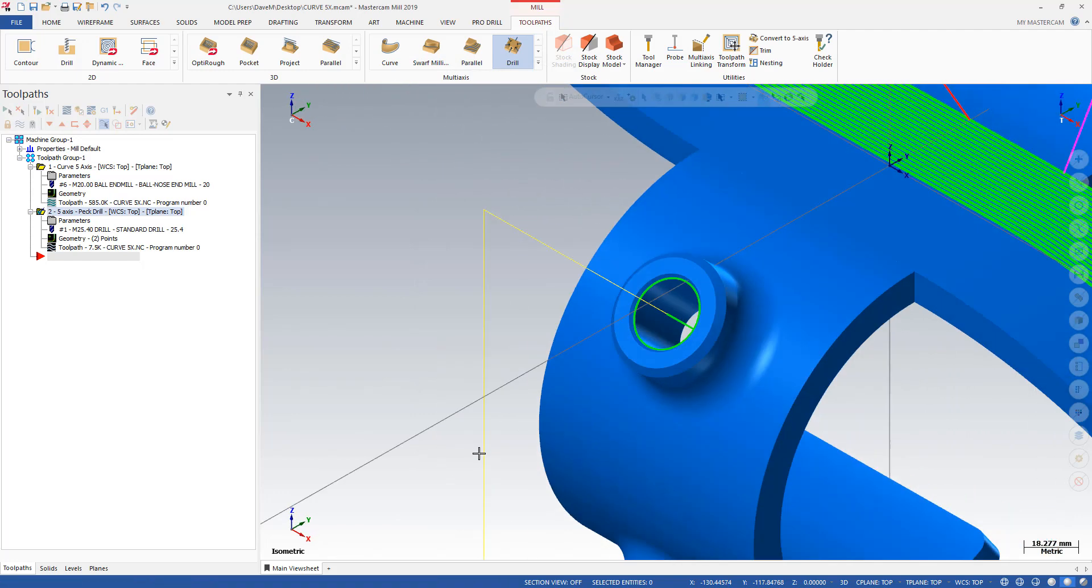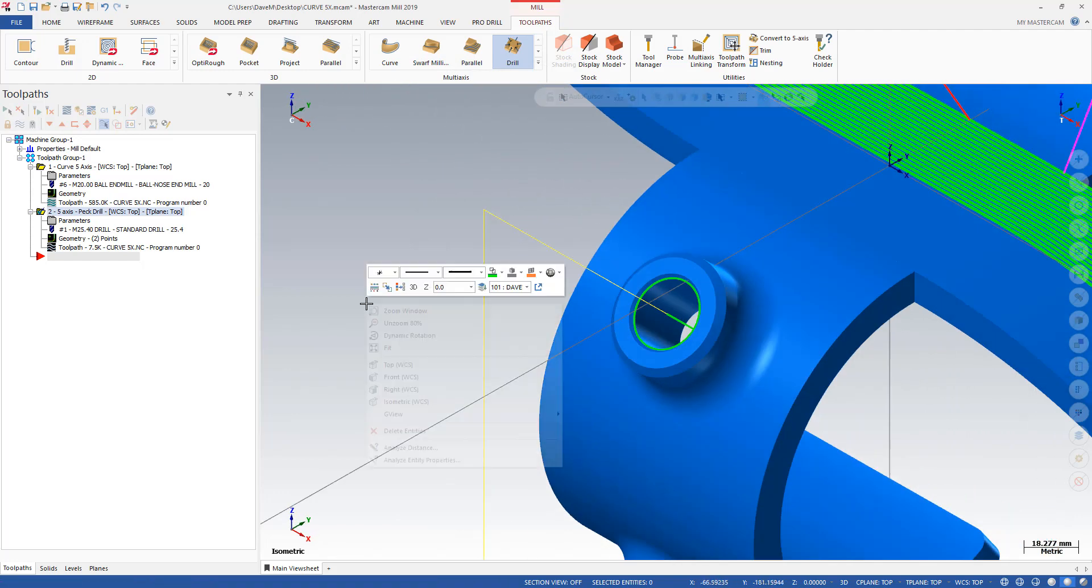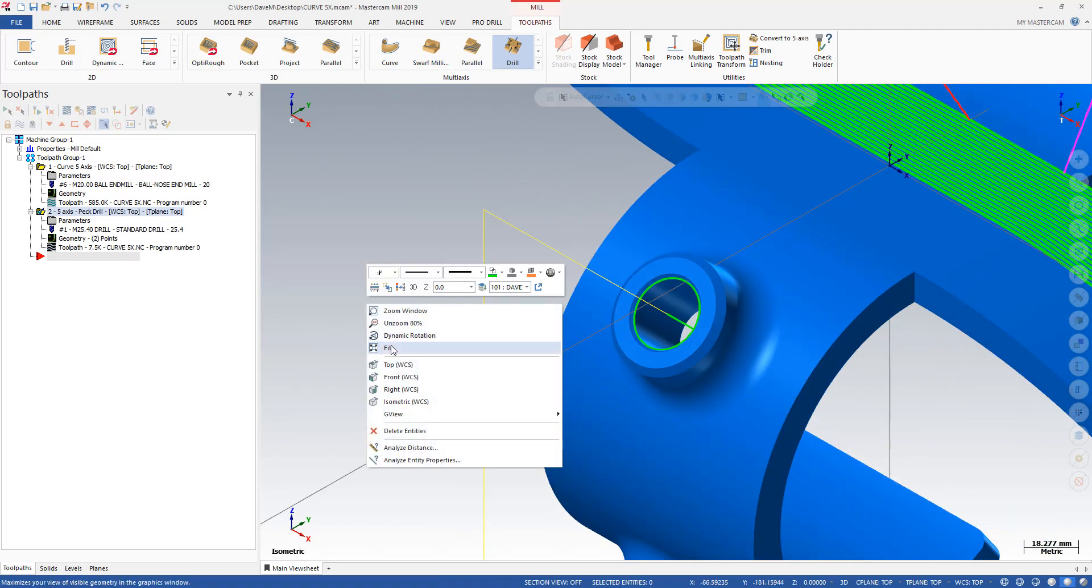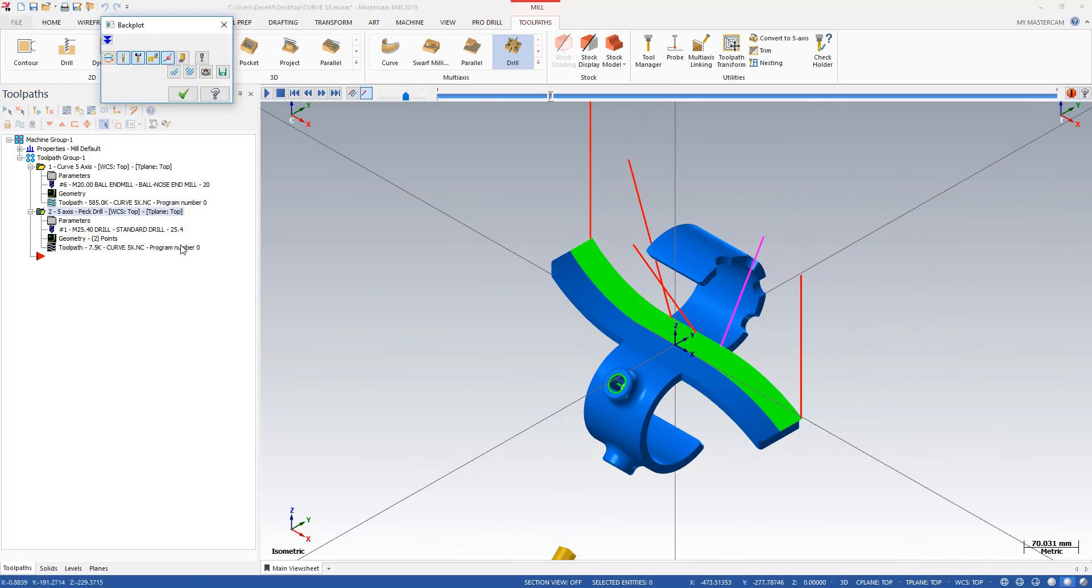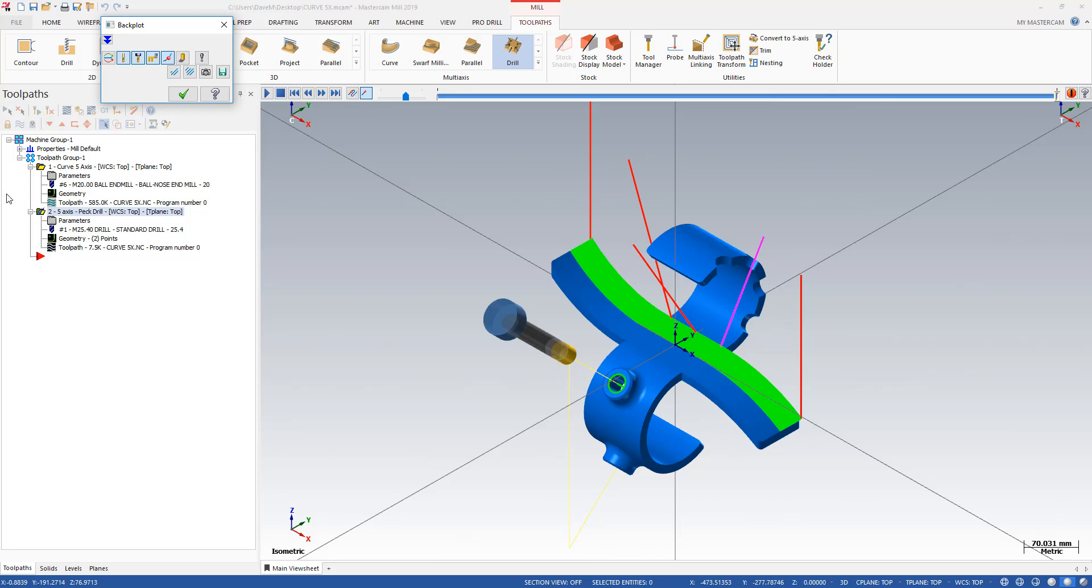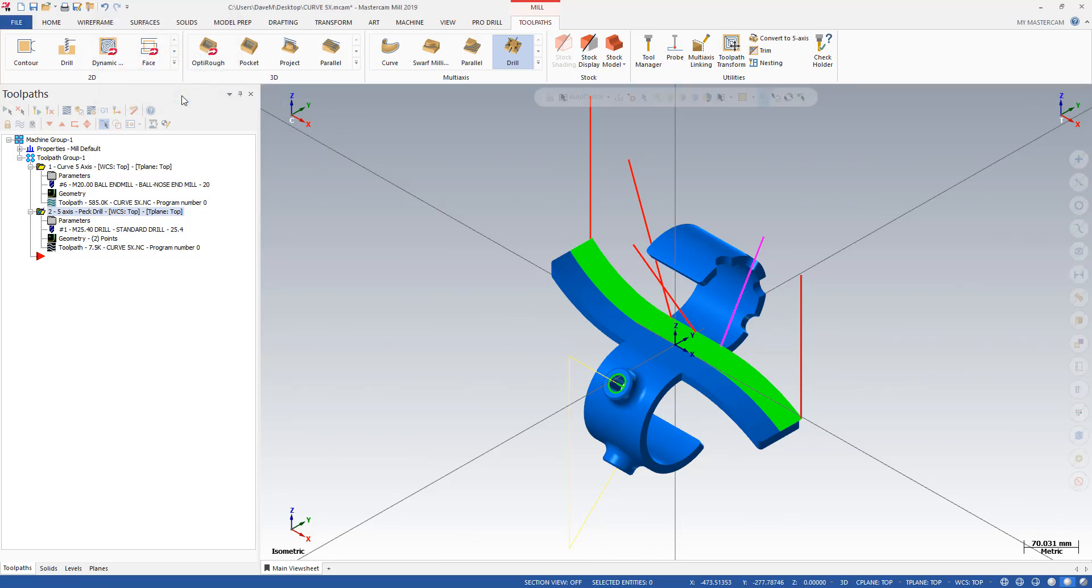And let's take a look at that toolpath here that I used making those tool vectors automatically. There's my drill and there's my drill. So that's the model prep feature that can be really handy in the curve drill 5-axis toolpath. Thanks everybody and have a good day.